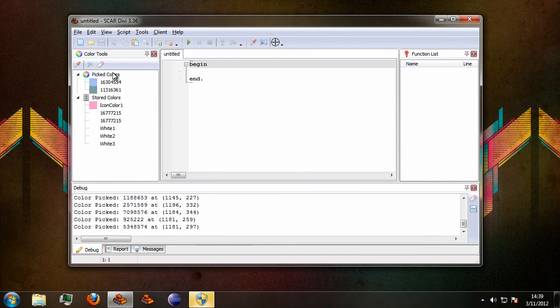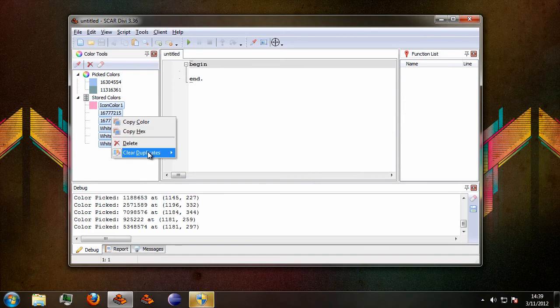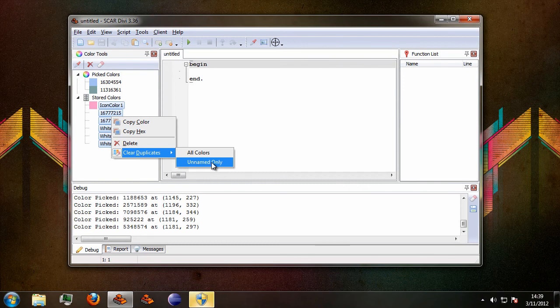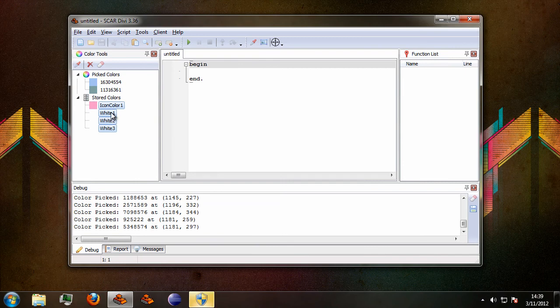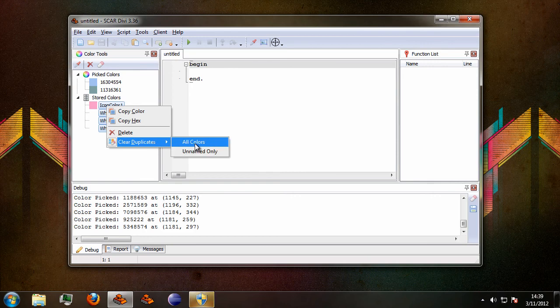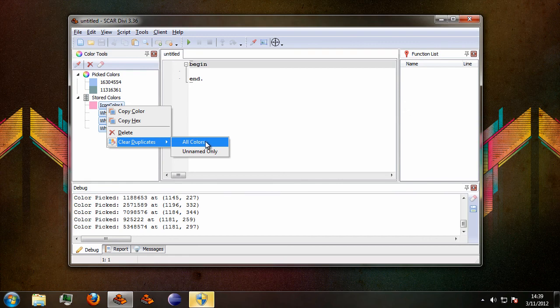You can now select all these and use the unnamed only option in clear duplicates to only clear the duplicates which don't have a name. So all of the ones that didn't get a name have now been removed. Now if you clear all colors, all duplicate colors here...